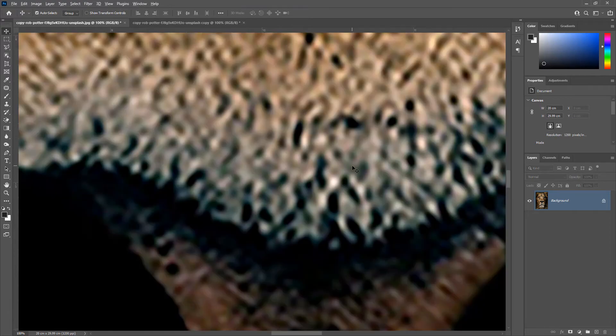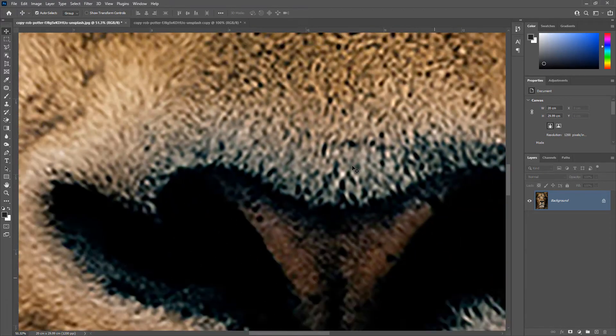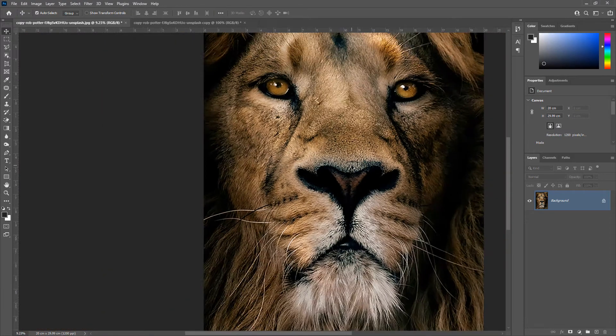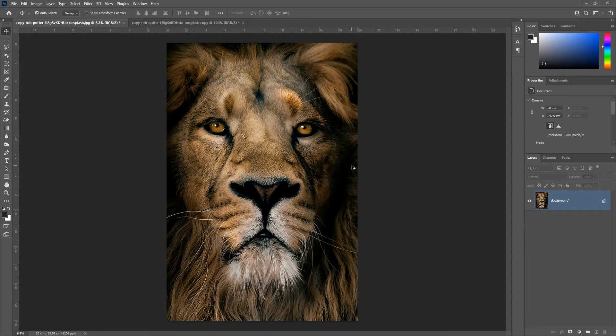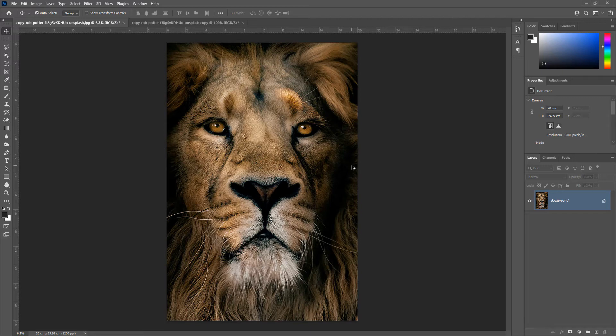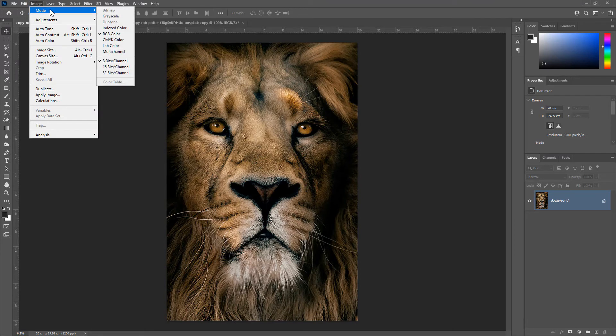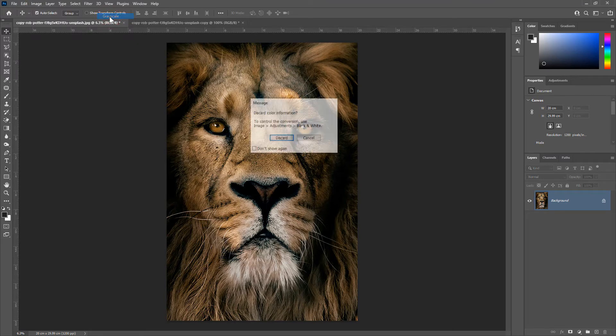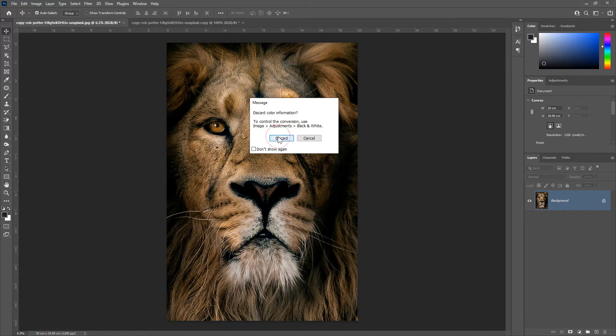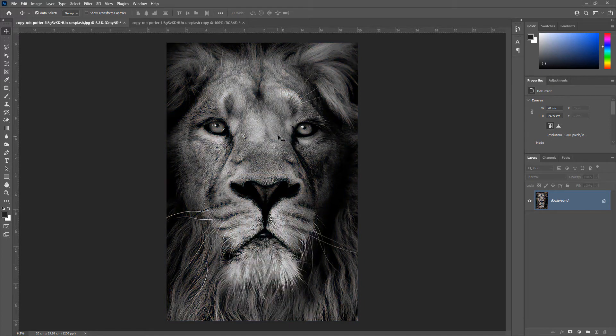Now, to create halftones from this image, first we need to convert this image into a grayscale. To do that, go to Image, Mode and then choose Grayscale. Discard the color information. Now, the image has become a grayscale image.